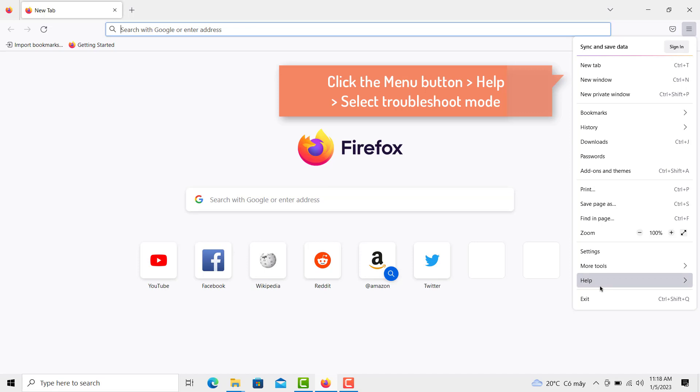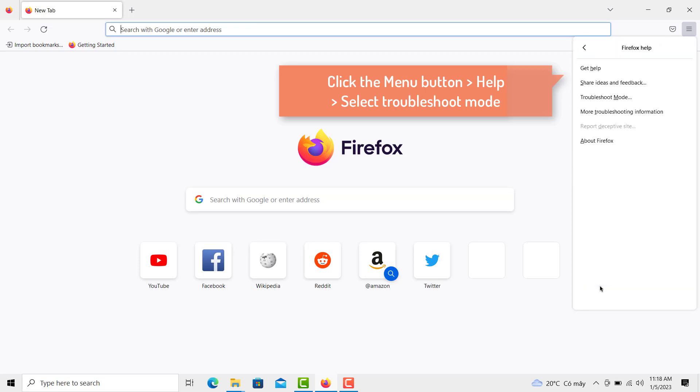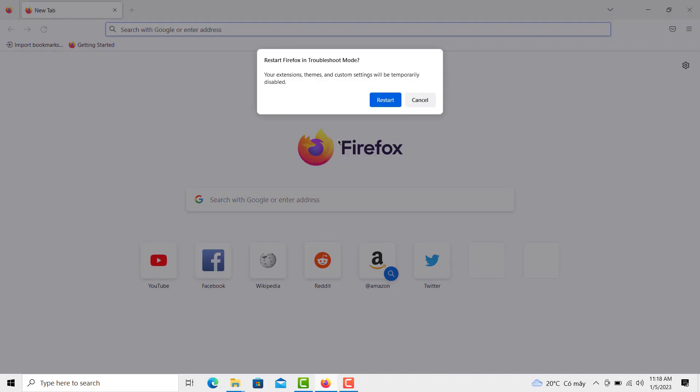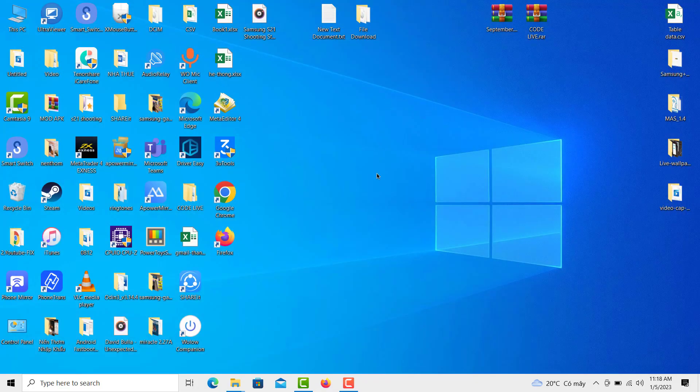Select Troubleshoot Mode. When the Restart Firefox message prompts on the screen, click Restart. Select Open to launch the browser in Troubleshoot Mode.